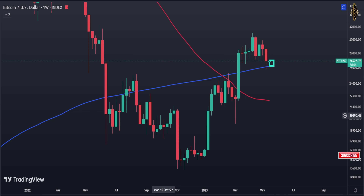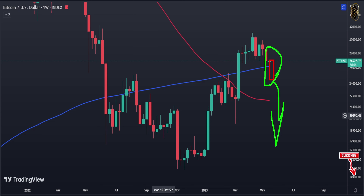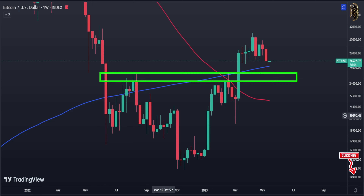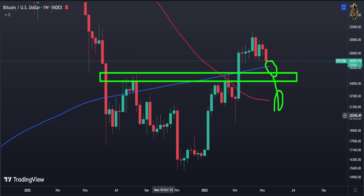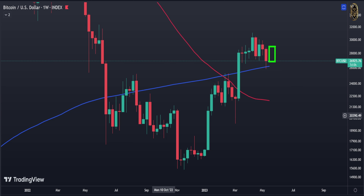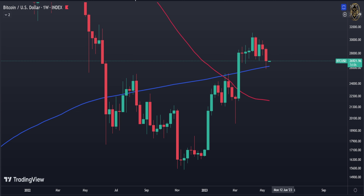If a green candle doesn't come and instead a red candle breaks below, that's when we're going to see Bitcoin falling down - a bad sign if it happens. For the weekly, we need to wait until next week. Either we're going to fall down to touch that lower level - very close to touch it if we break the 200 moving average - or next week a green candle comes and Bitcoin is going to take off.